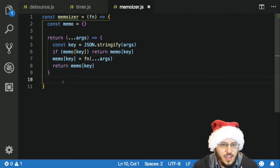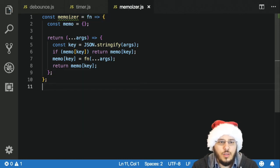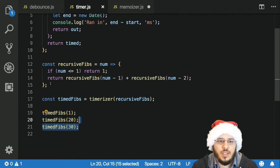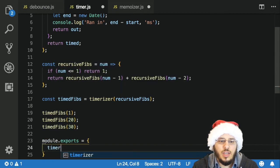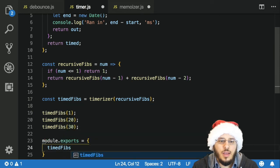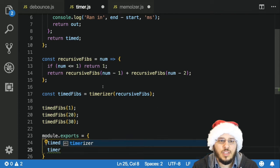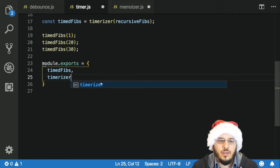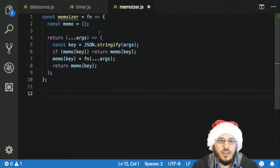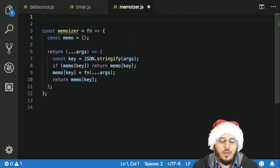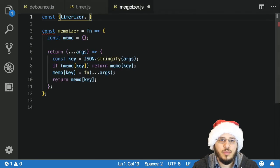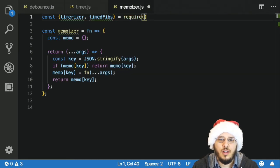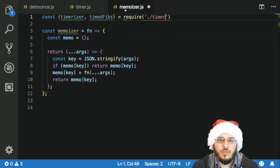That's all we need for the memoizer. Let's test this out with our recursive fibs. I'm going to export from the timer file — module.exports with timedFibs and timerizer. Then in the memoizer file we'll require timerizer and recursiveFibs from the timer module.